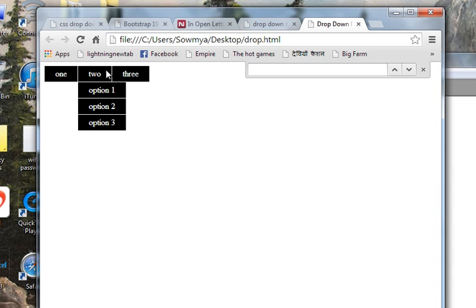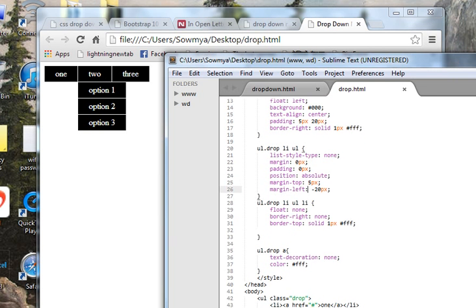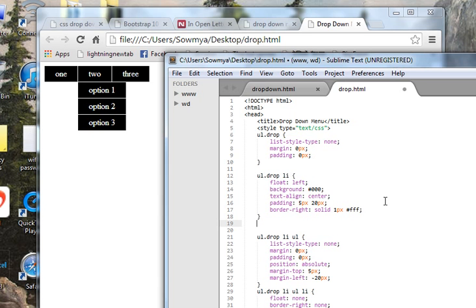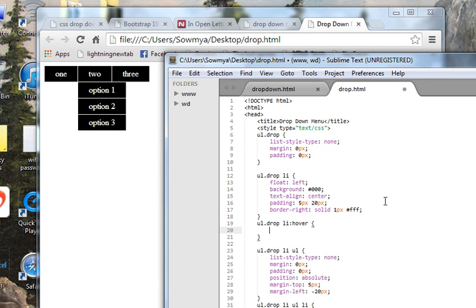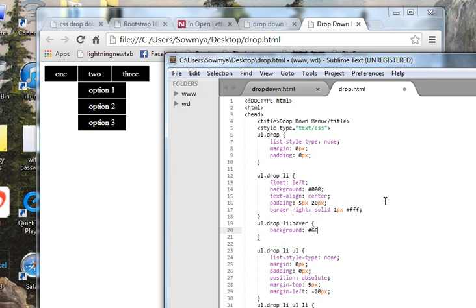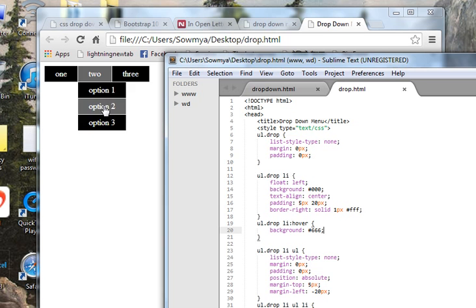When we hover over a menu item I want the background color to change. I'll copy the li rule and add a hover state — 'ul.drop li:hover' — and set background to gray. Let's try that. You can see here it's working and it looks good.